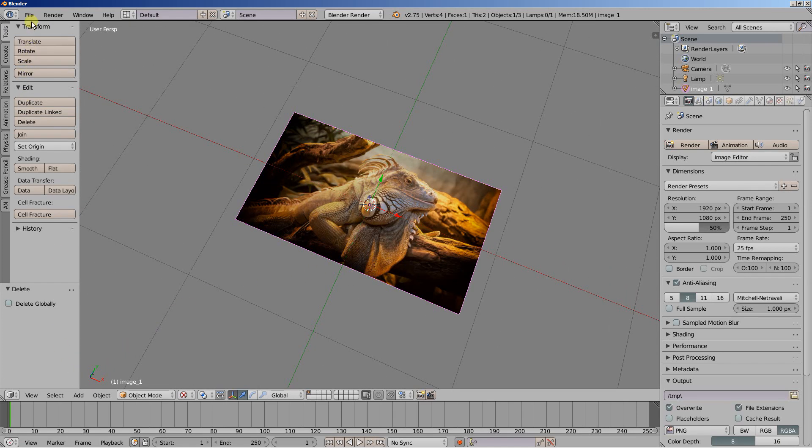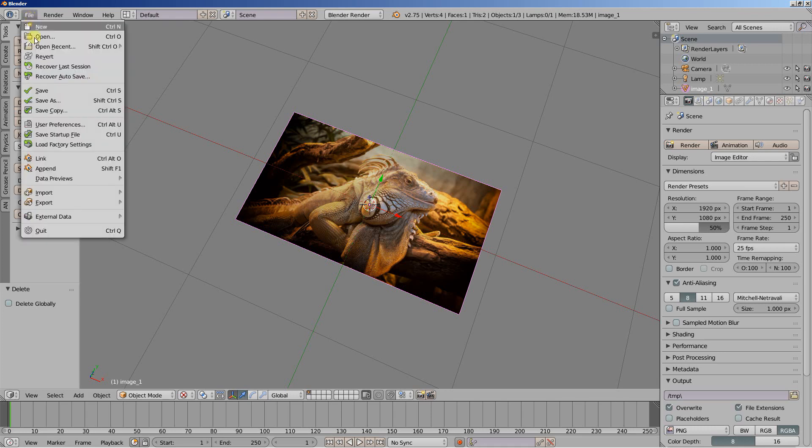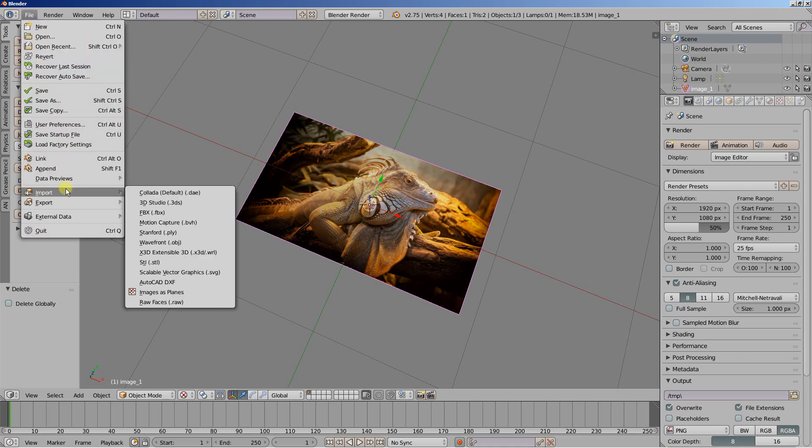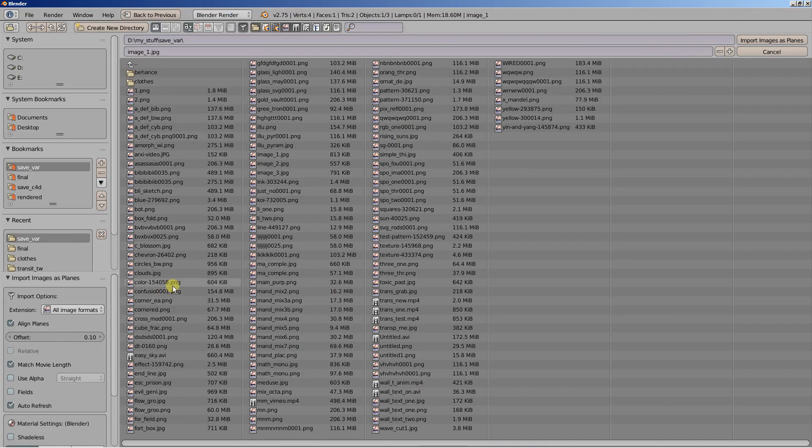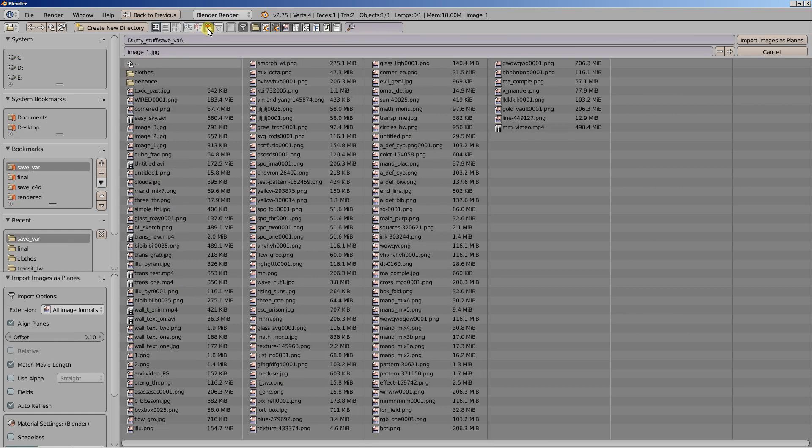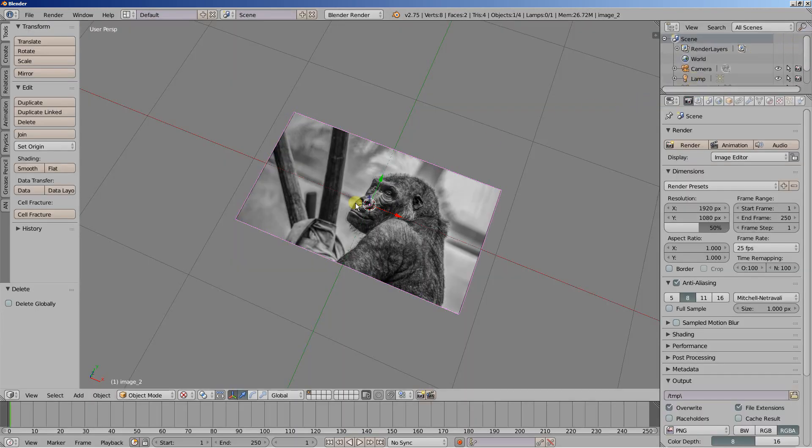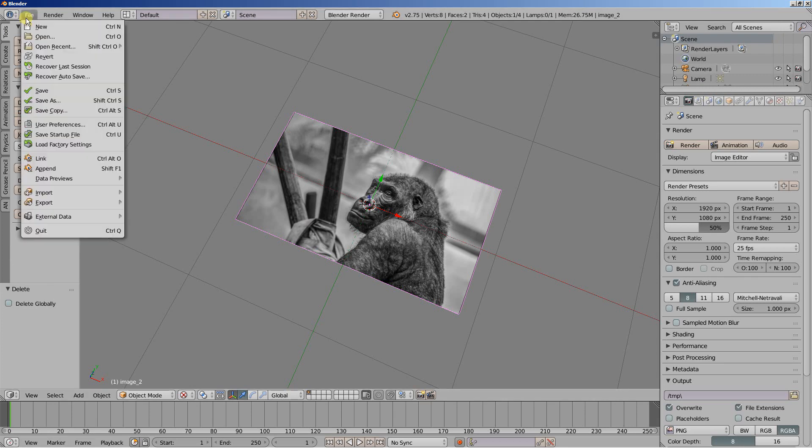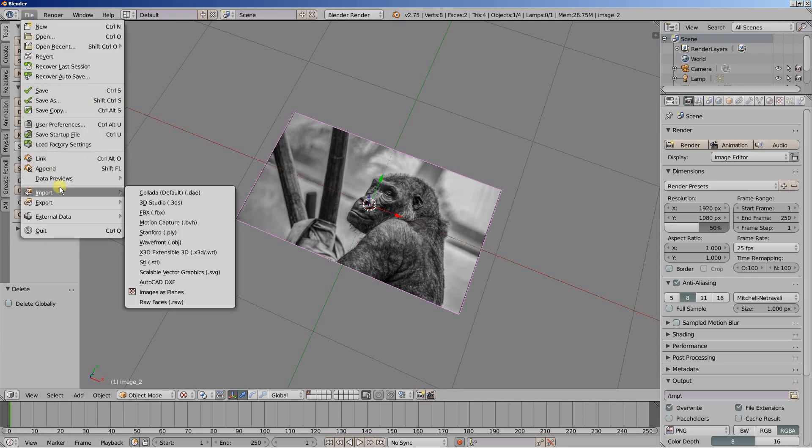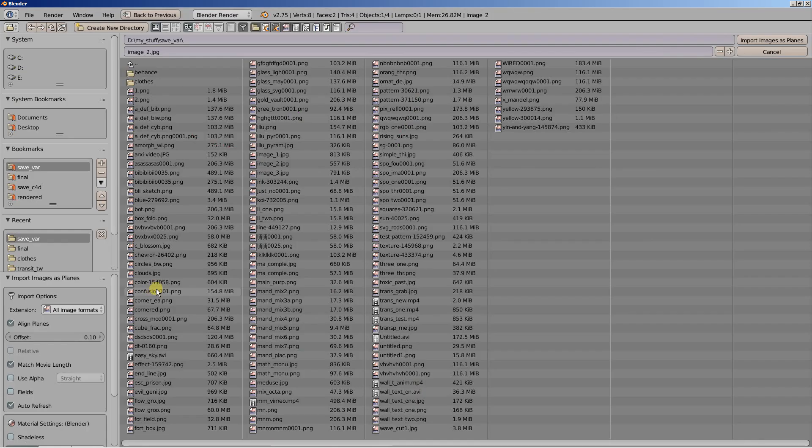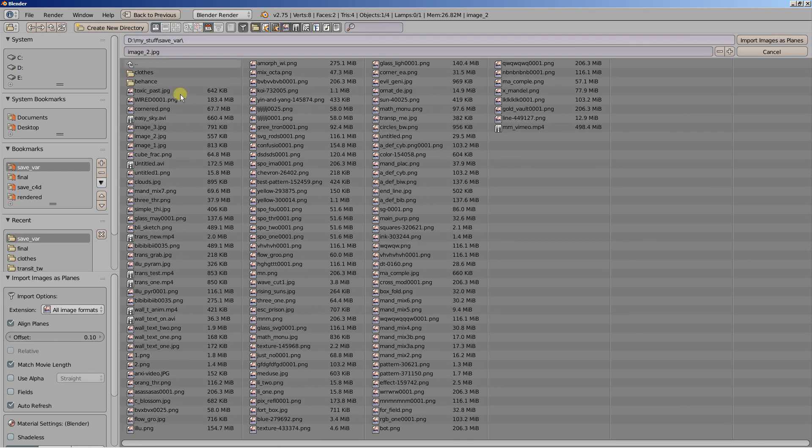Once more, file import images as planes. And let's import the second image. Import images as planes. And one more import images as planes. And let's import the image underscore 3.